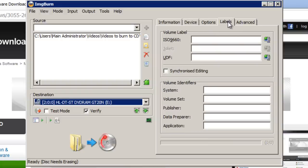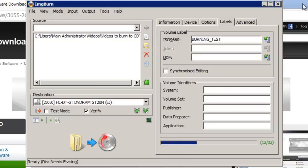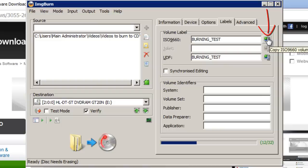However the labels tab, you can give the volume a name. So your CD has a name. For the purposes of this video I'm going to call it burning test. And then hit the button just beside it here which will copy that into the other field.